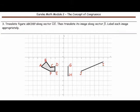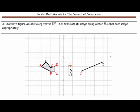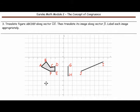Number 3. Translate polygon ABCDEF along vector GH, then translate its image along vector JI. Label each image appropriately. When we take this polygon and translate it along vector GH, notice that it's going to be moving down two units. Then when you take that image and translate it along vector JI, it is going to go in this direction. Pause the video and complete the translation.